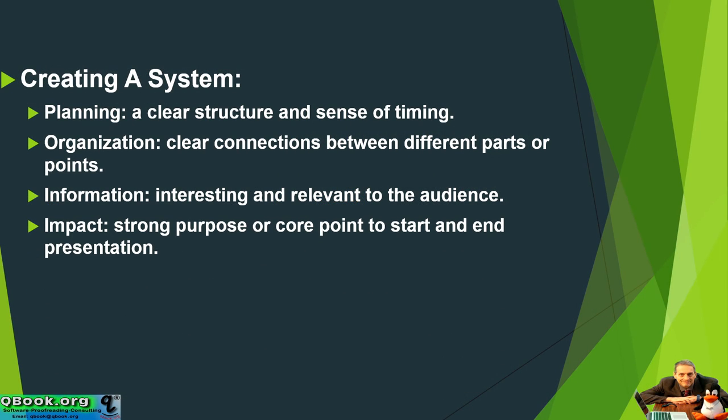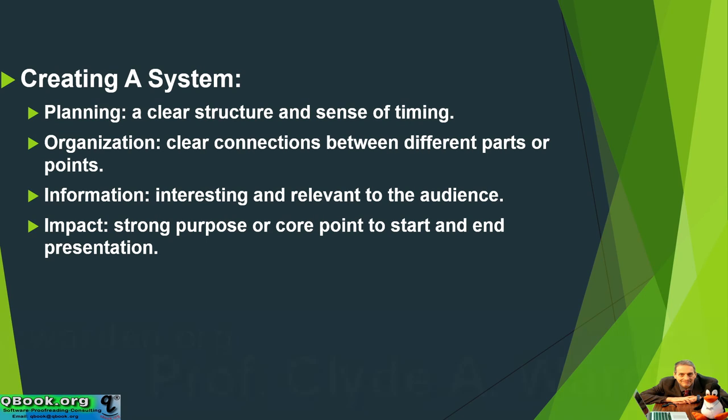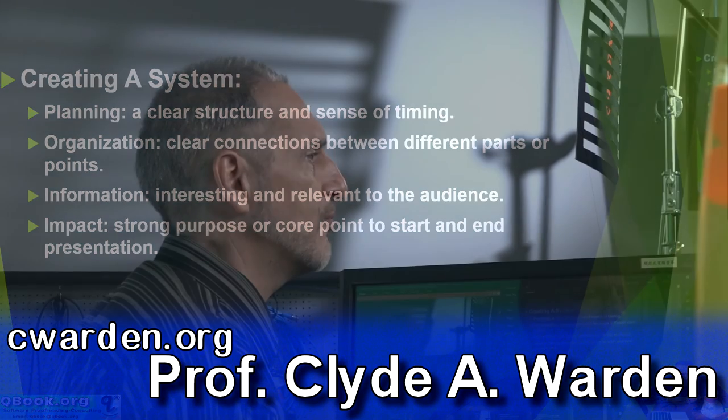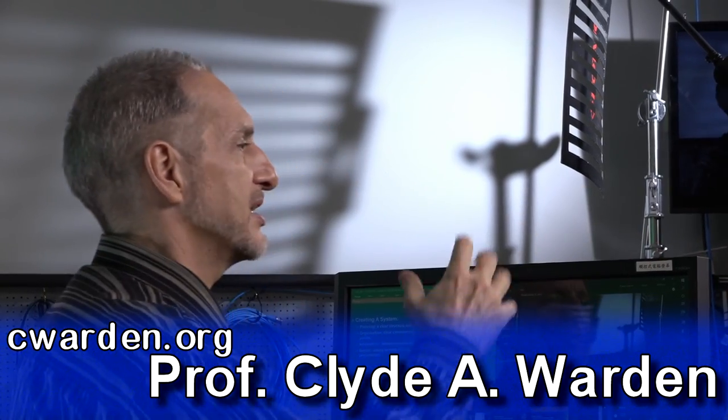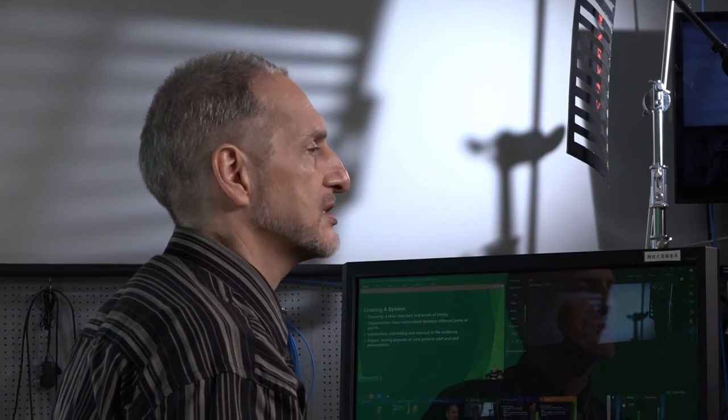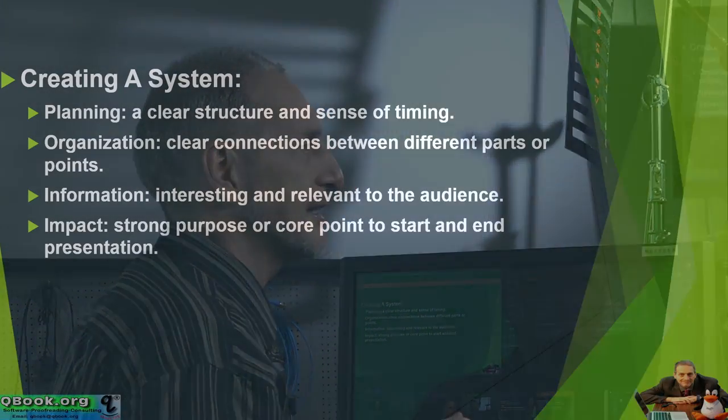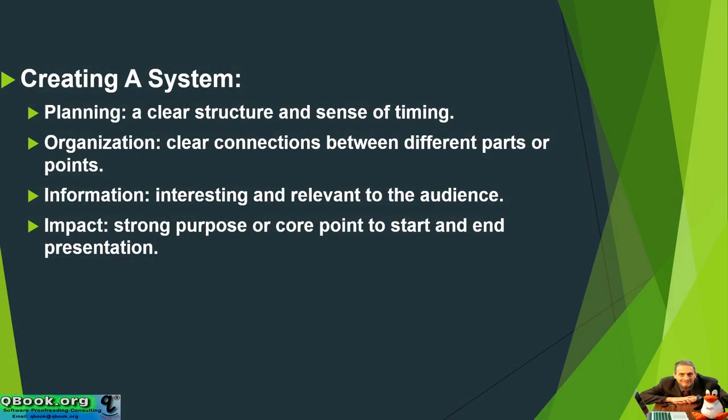And you need to have impact. That means you need to have a feeling of a strong purpose or a core point that is the start and the end of your presentation, really the main point. We keep coming back to this main point over and over again. Because this main point is the real thing that grabs your audience, that pulls them in, that keeps them interested. So you really need to focus on making that clear and relevant and powerful impact.